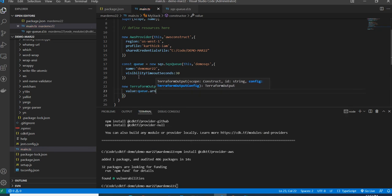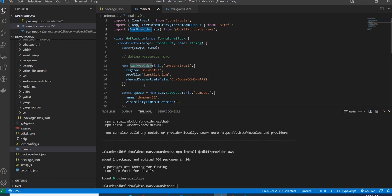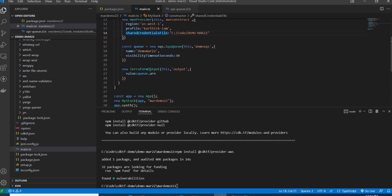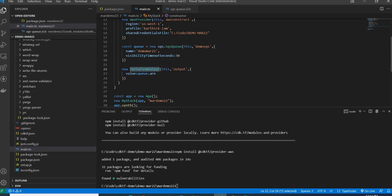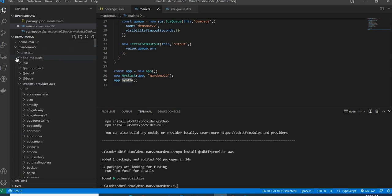To summarize the code: I added the AWS cloud provider, created an SQS queue, and configured the AwsProvider with region, profile, and shared credentials file — or you can use access key and secret key directly, though that's not best practice. I added a TerraformOutput to print the queue ARN. This works similarly to CDK — running synth generates a template. Now I'll save and run the deploy command.